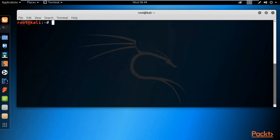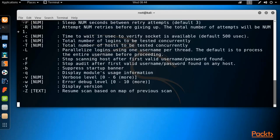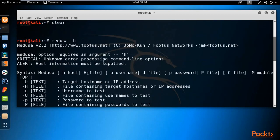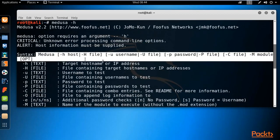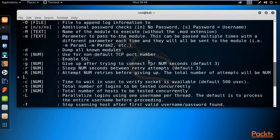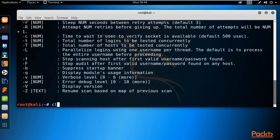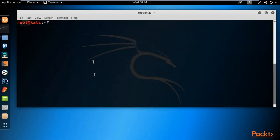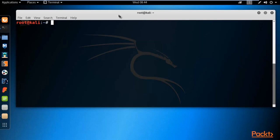Clear the screen and type 'medusa -h' to see the help for Medusa. This shows the Medusa tool and its syntax. Medusa is also used for brute force attacks. Let me clear the screen and show you how to use it.